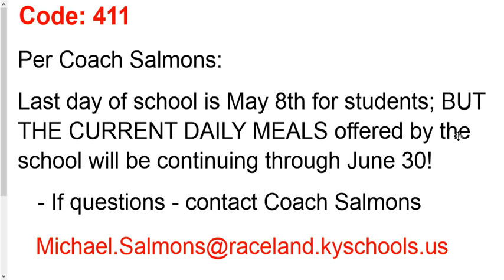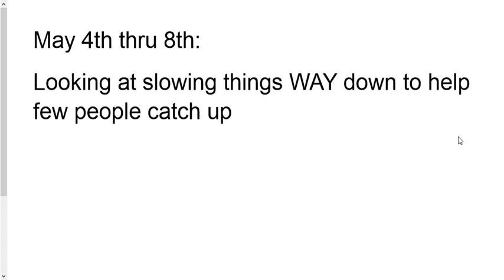Some good news. This is kind of cool for Coach Sammons. He said the last day of school is May 8th. We know that, but they're going to continue giving those free meals out through June 30th. And so if you have any questions about that, contact Coach Sammons. There's his email address.